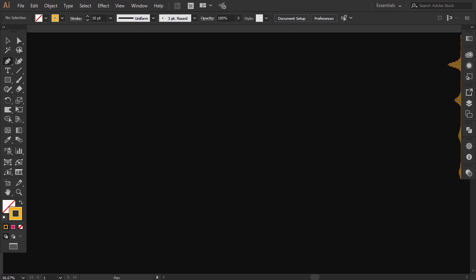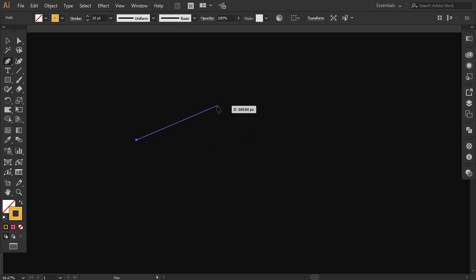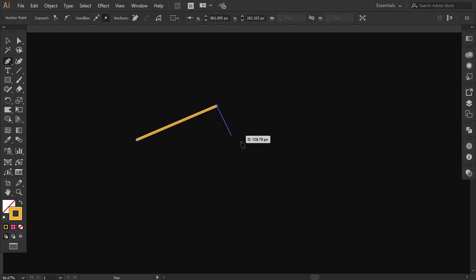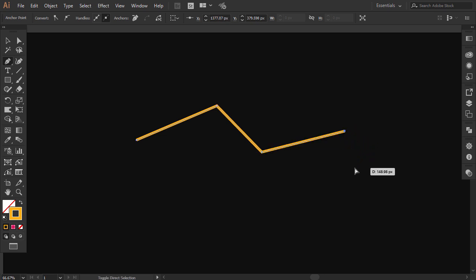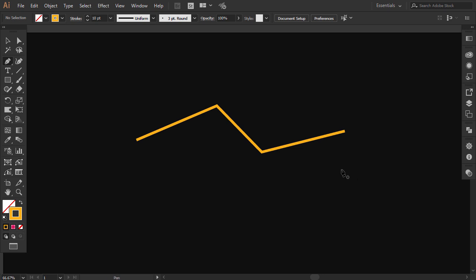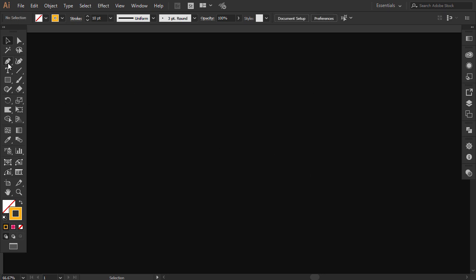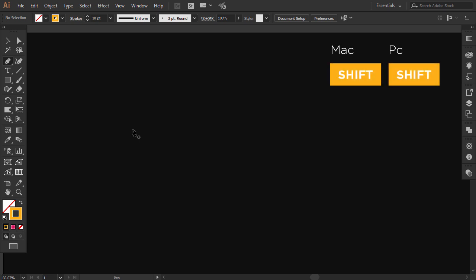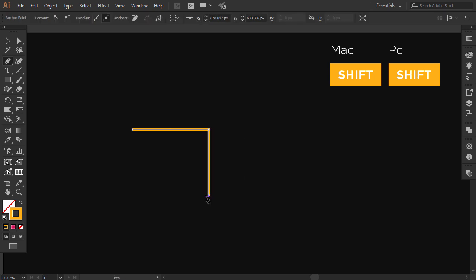I will start by explaining the basics of the pen tool so you can easily understand how to use it to trace complex shapes. First, we will start with straight lines. Position the pen tool where you want the line to begin and click to make an anchor point. Click again where you want the line to end. Continue clicking to make other anchor points to extend the line. By holding Shift, you can create perfect horizontal or vertical lines, or constrain the angle to 45 degrees.